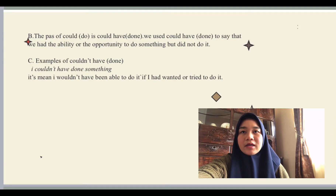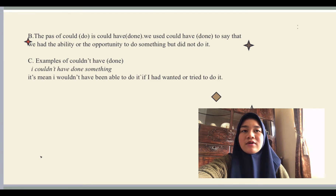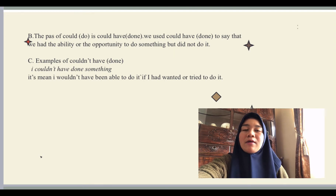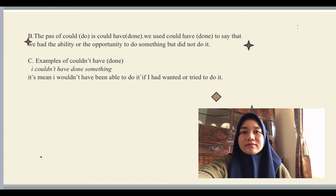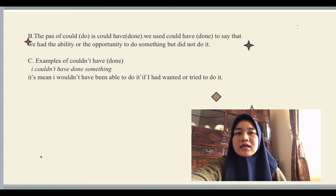The past of 'could do' is 'could have done.' We use 'could have done' to say that we had the ability or the opportunity to do something but didn't do it. For example: 'We didn't go out last night — we could have gone to the movies but we decided to stay home,' meaning we had the opportunity but didn't take it. We also use 'could have done' to say something was a possibility but didn't happen: 'He was lucky when he fell off the ladder — he could have hurt himself.'